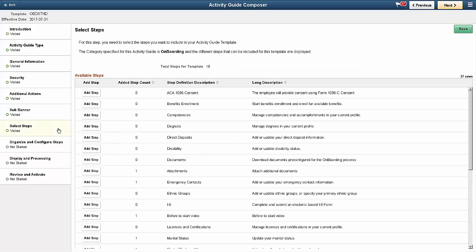Next, select the steps to include in the template. The Activity Guide category assigned to the template determines the steps shown. You can add a step more than once. For example, you can add multiple attachment steps in multiple places in the onboarding process.